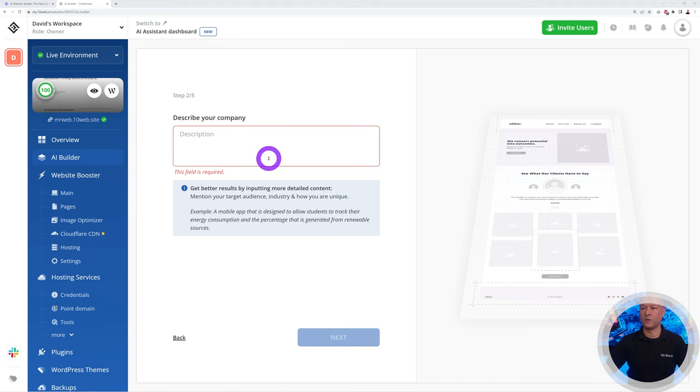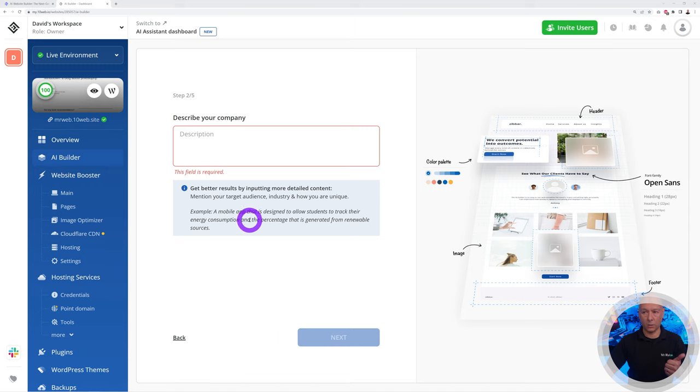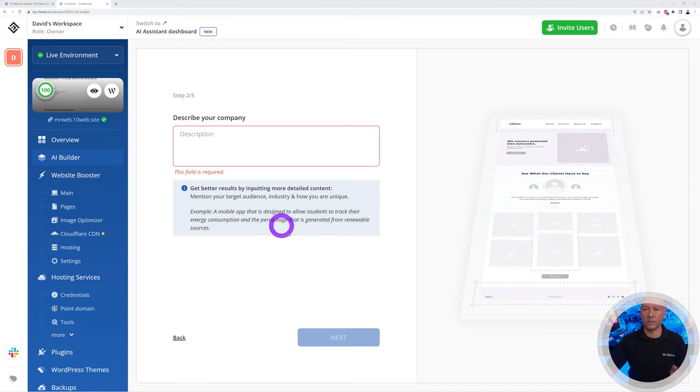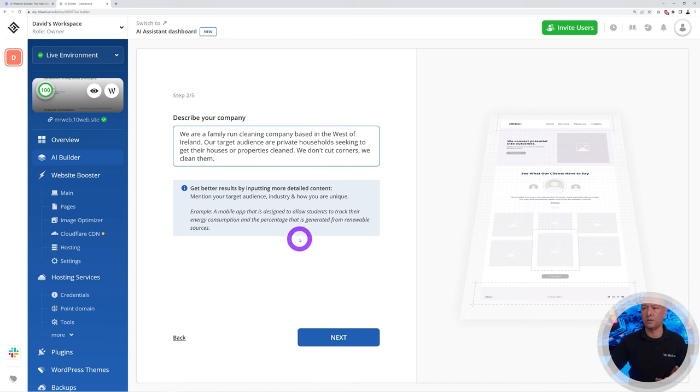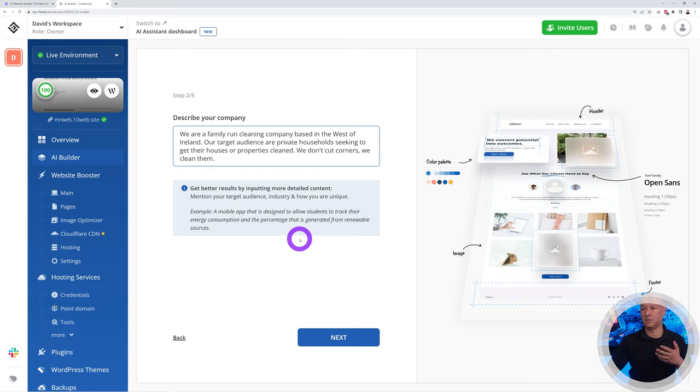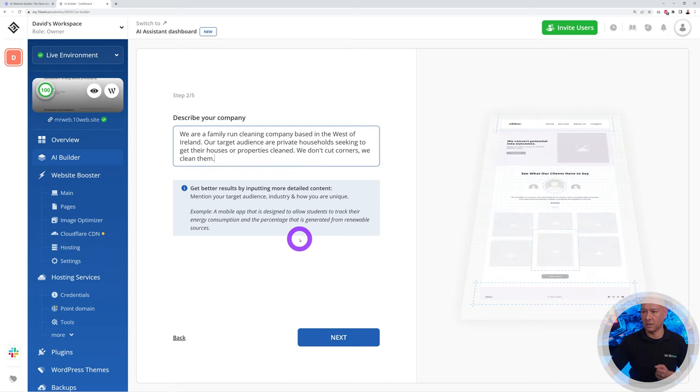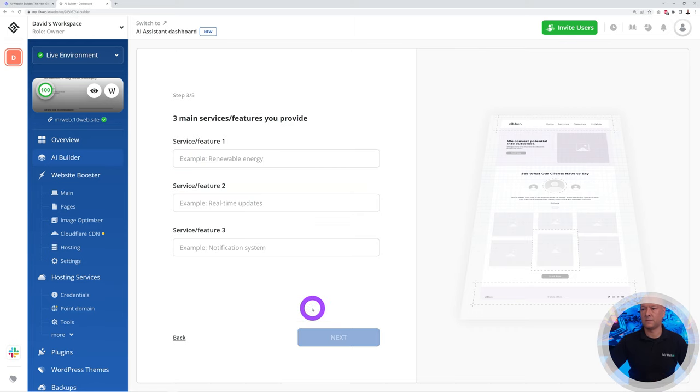Right here we need to enter the description of our company. We get a few tips here underneath: we need to mention the target audience, the industry, and how we are unique. Let's type something like this: We are a family-run cleaning company based in the west of Ireland. Our target audience are private households seeking to get their houses or properties cleaned, and we don't cut corners, we clean them.